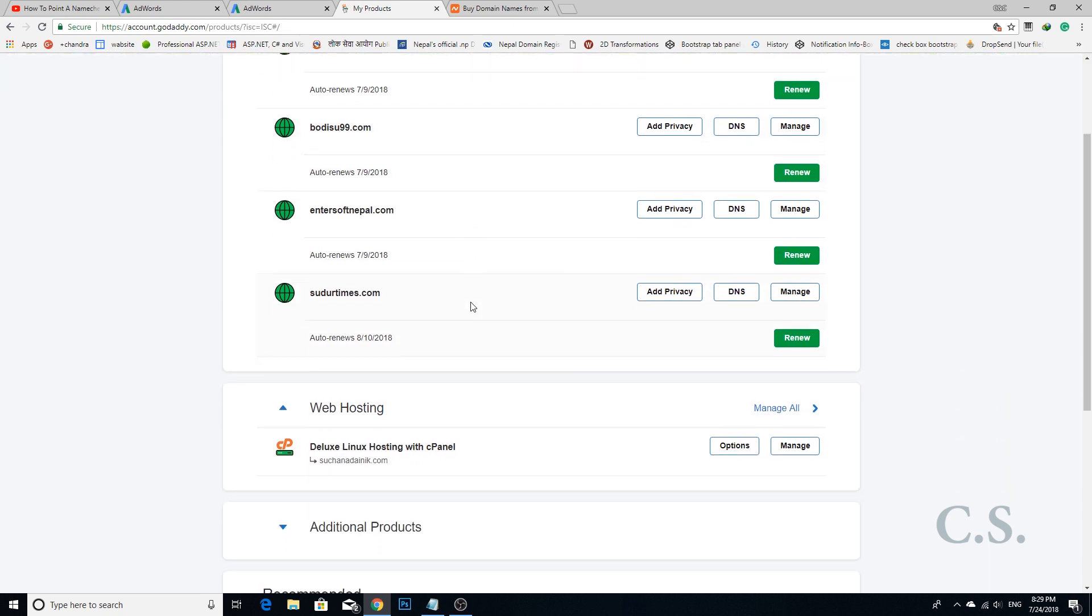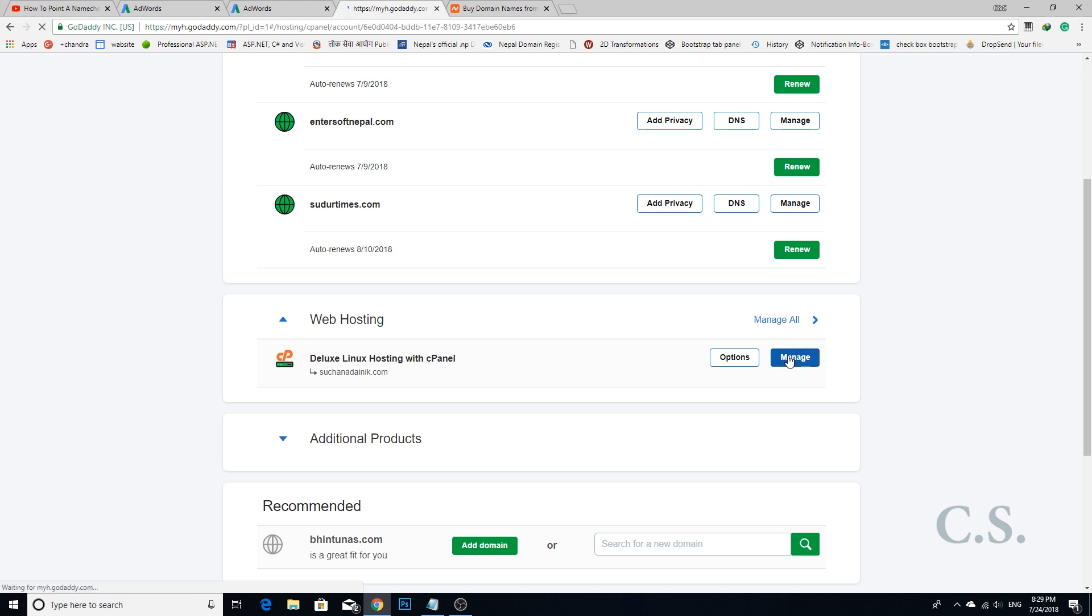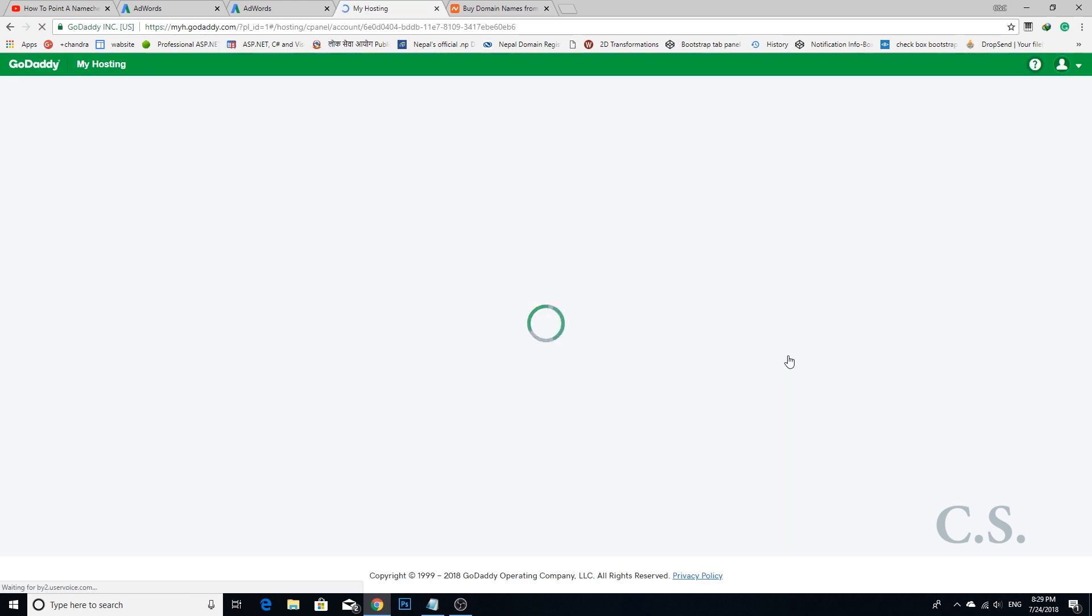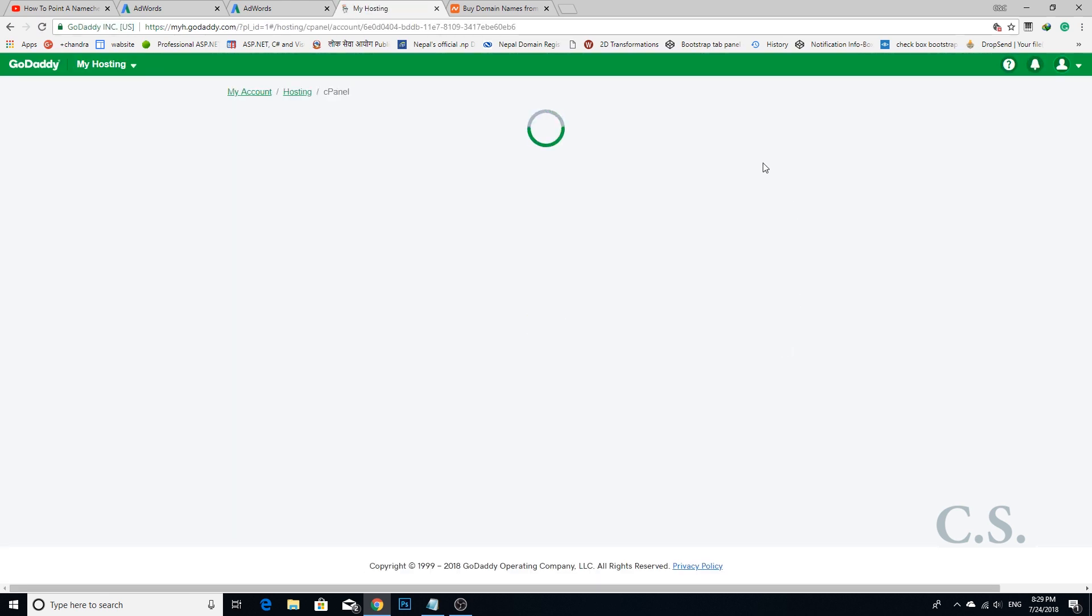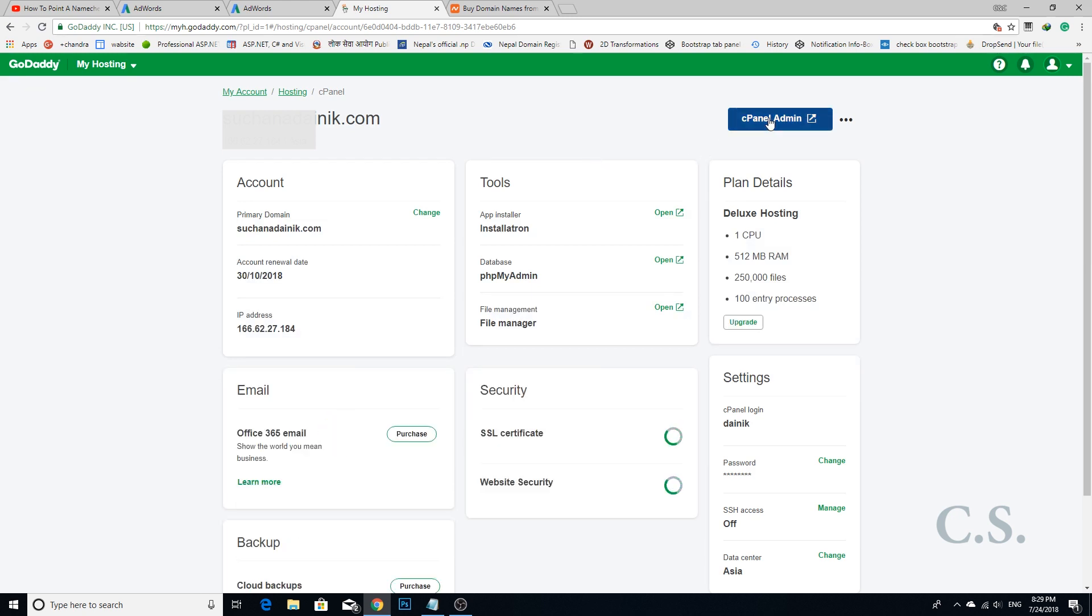Step 2: Select your web hosting panel and click the Manage button. This is your hosting account. Click the cPanel Admin button.